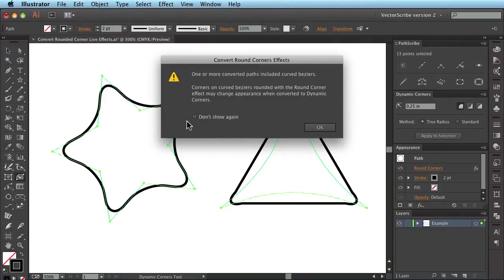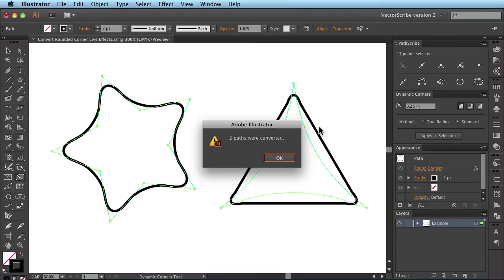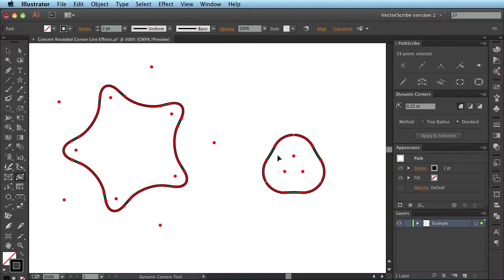Now I could tick on here, don't show again, but I won't do in this case and click on OK and this says two paths were converted. And you can instantly see what happens here.